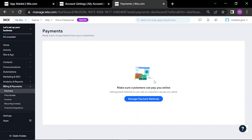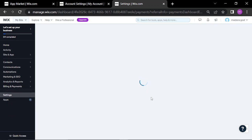Here are the financial tools — you can manage payment methods, which really makes things easier.